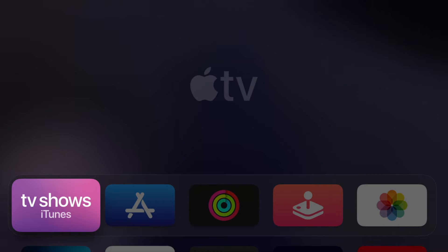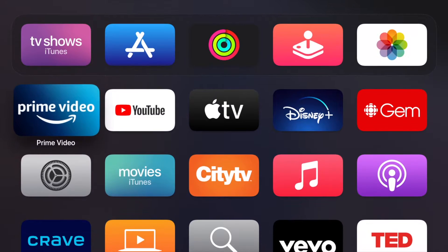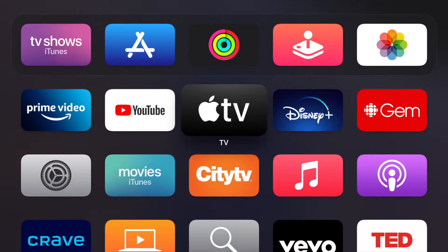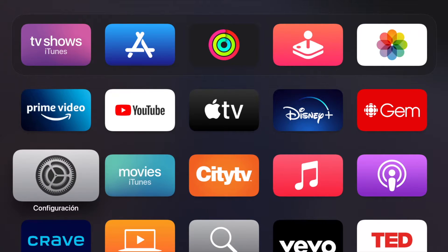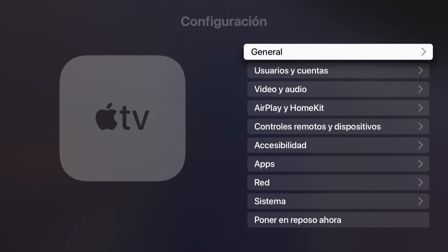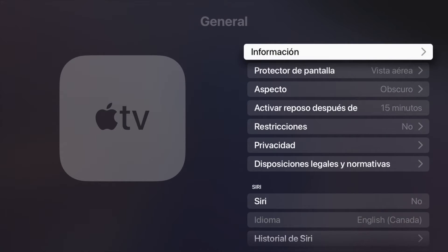Once you confirm, your Apple TV will restart. There we go — everything is now in Spanish. If we go into Settings, we'll see it's now called 'Configuración.' Some words may still appear in English, but overall the entire system is in Spanish.